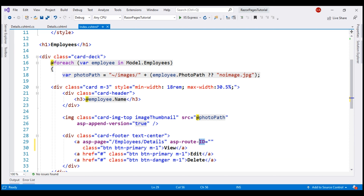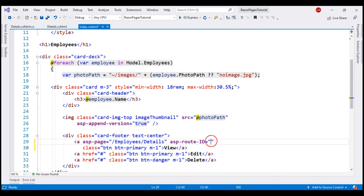If we want to pass the name of the employee in addition to ID, we can use another asp-route tag helper with dash-name. We can use as many asp-route tag helpers as we want, depending on the number of parameters we want to pass to the details RazorPage. In this case, we want to pass just the employee ID, so we use just one asp-route-id tag helper. We pass the ID using the loop variable employee.id.